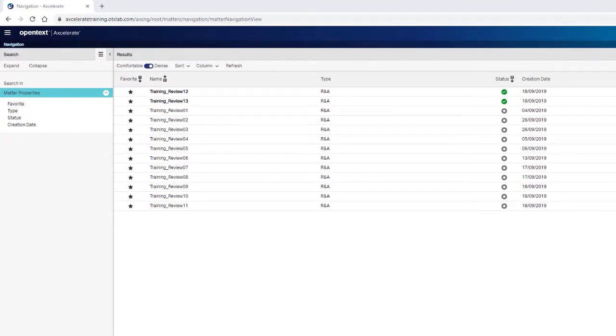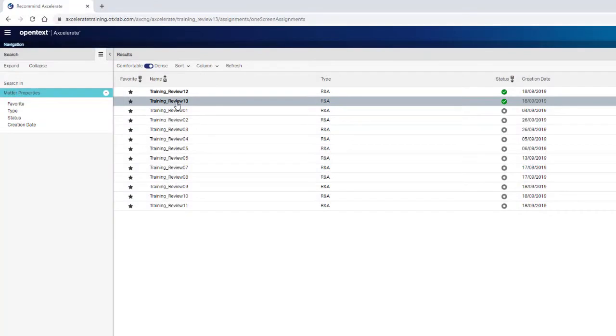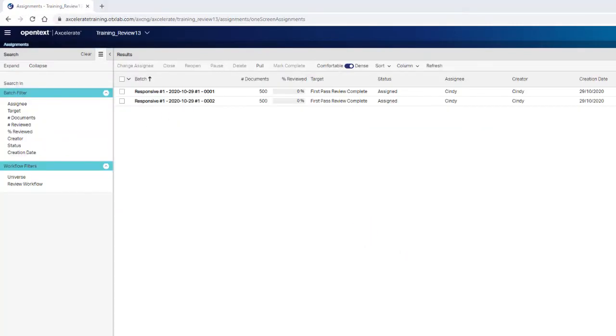Upon first login, the matters list displays your active projects with a green status checkmark. Click on the name of an active matter to open that project, and you will see the assignments page. The next time you login, the last project you accessed will open automatically to the same location where you ended your prior session.